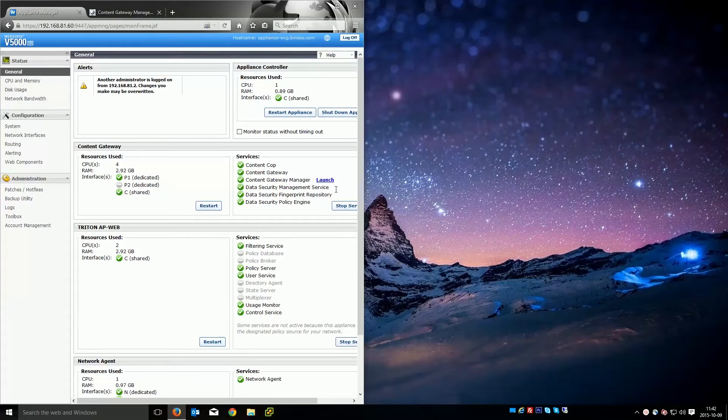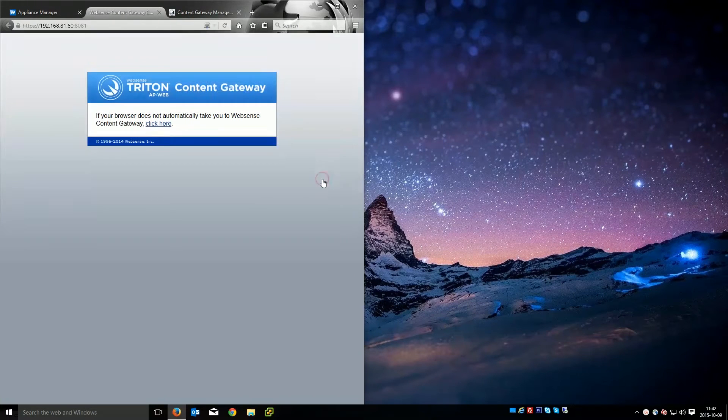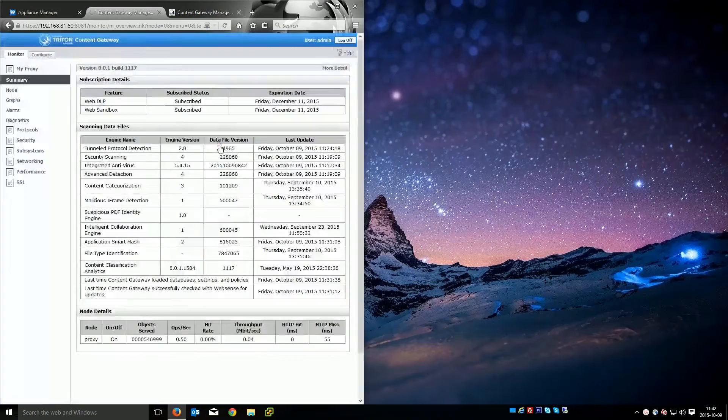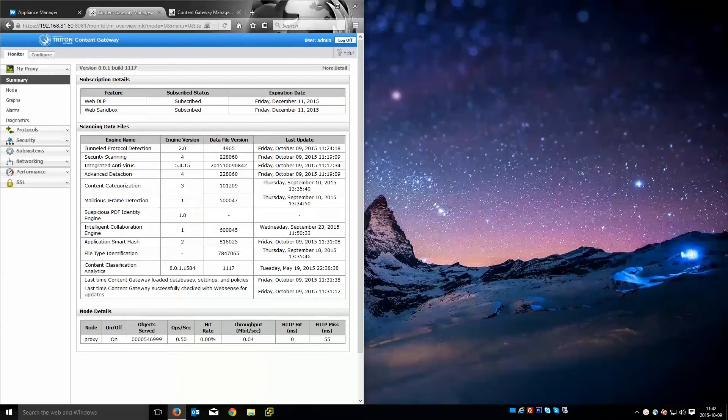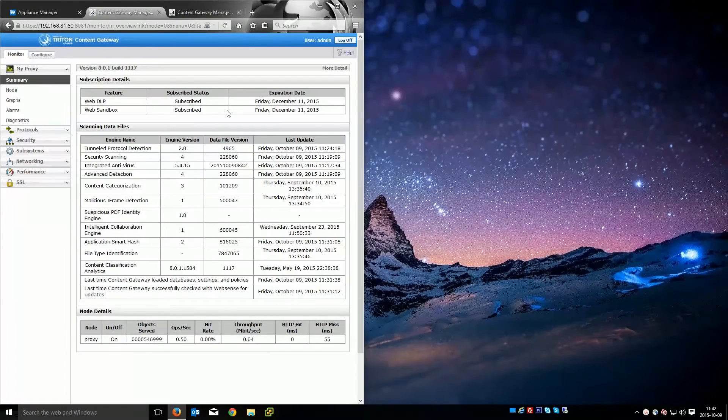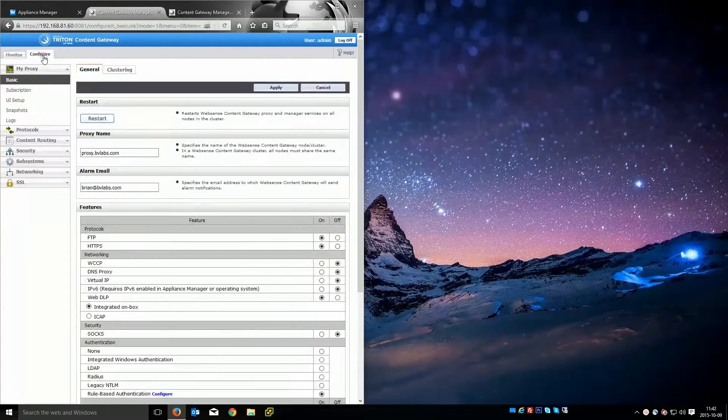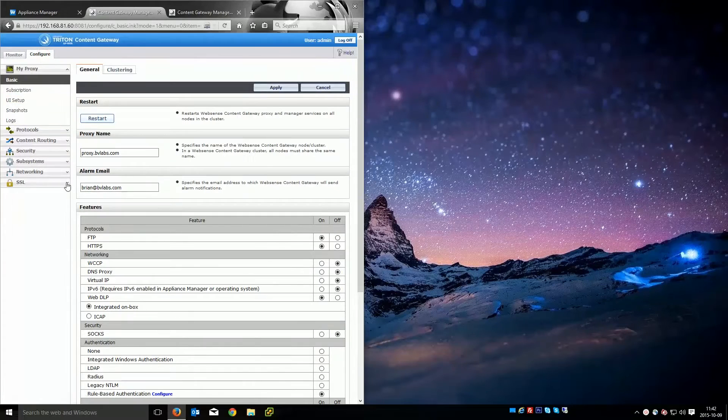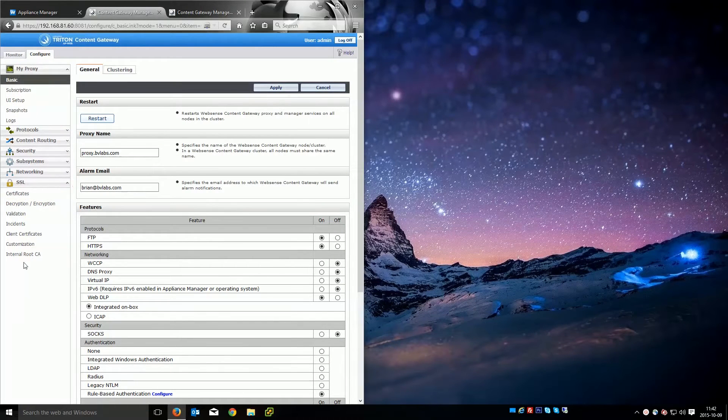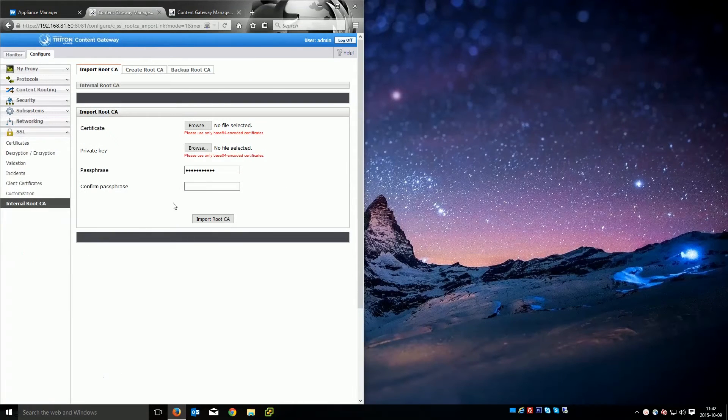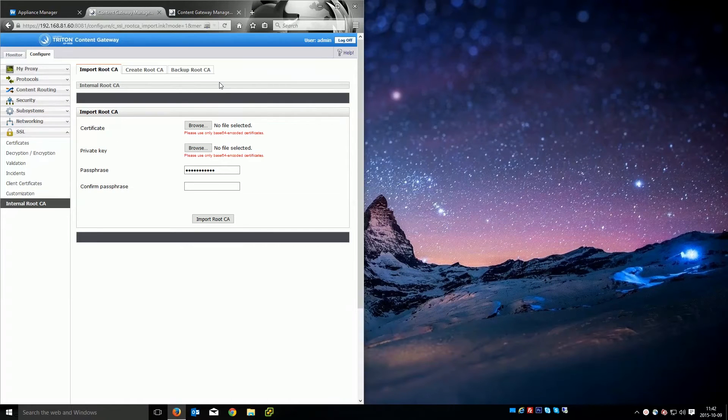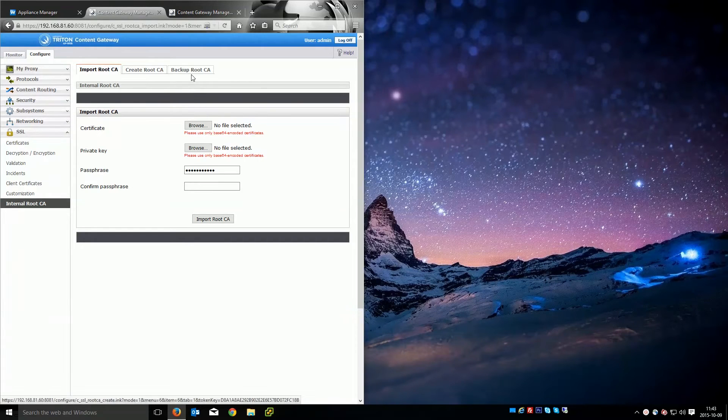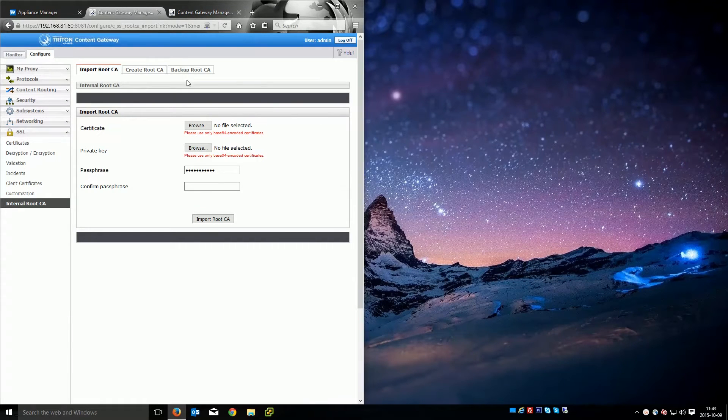From the appliance manager you are going to want to go to the content gateway manager. This configuration is done in the content gateway manager and not the appliance manager. Once you're logged in you're going to want to go to the configure tab, the pull down menu and then the internal root CA. Inside here we have all the options we're going to use today on the WebSense Content Gateways. We have an import root CA feature, create and backup. We'll use all of these.